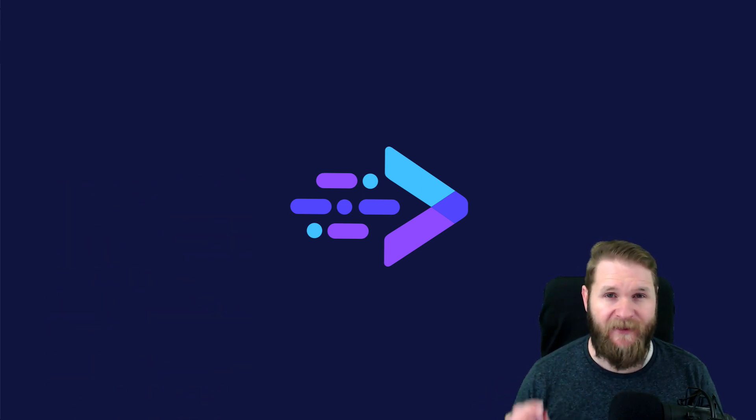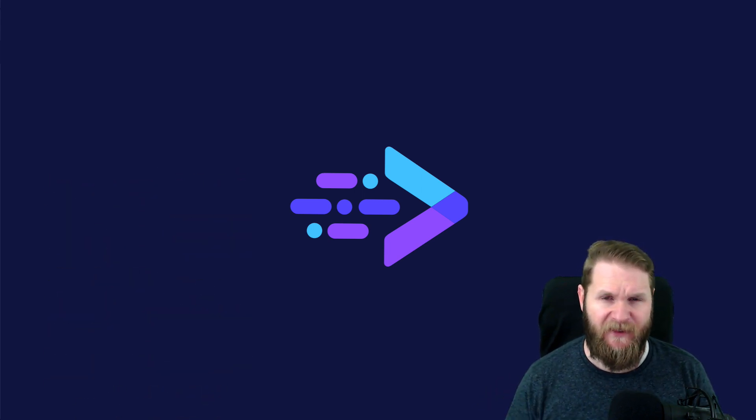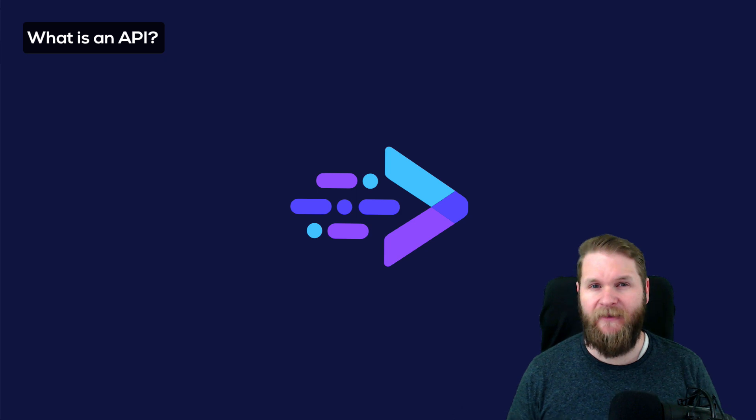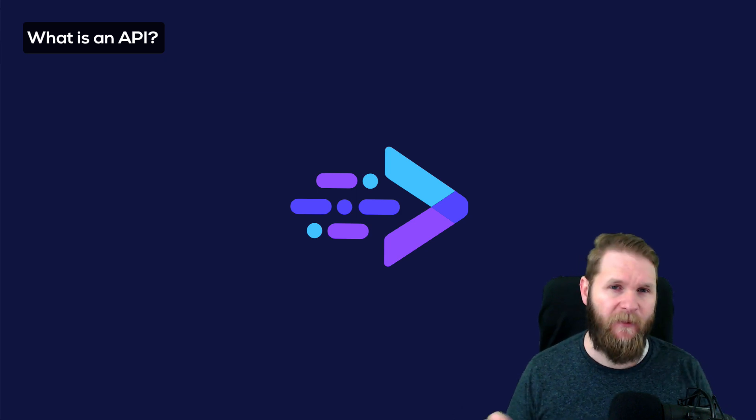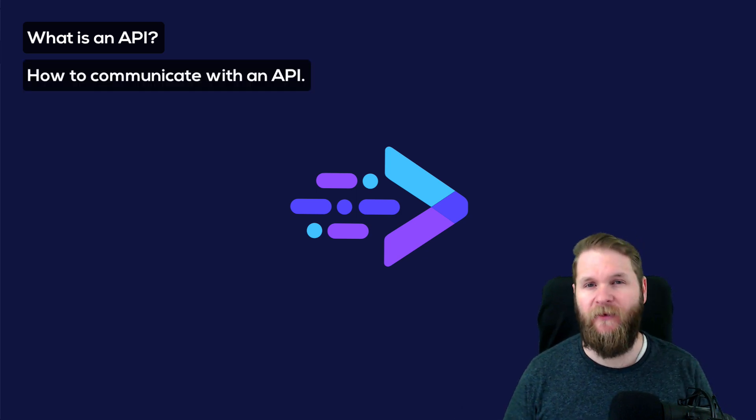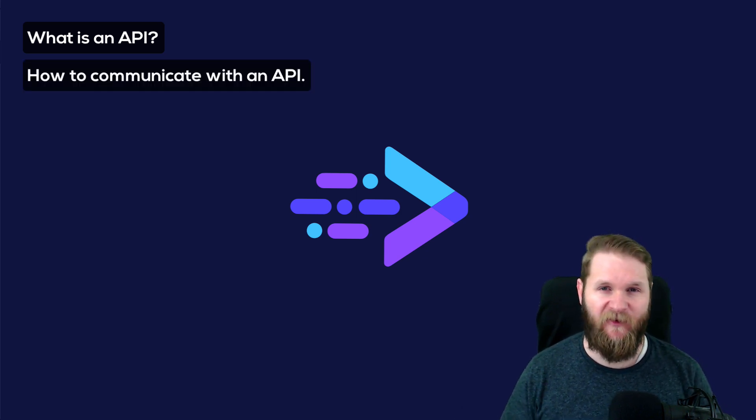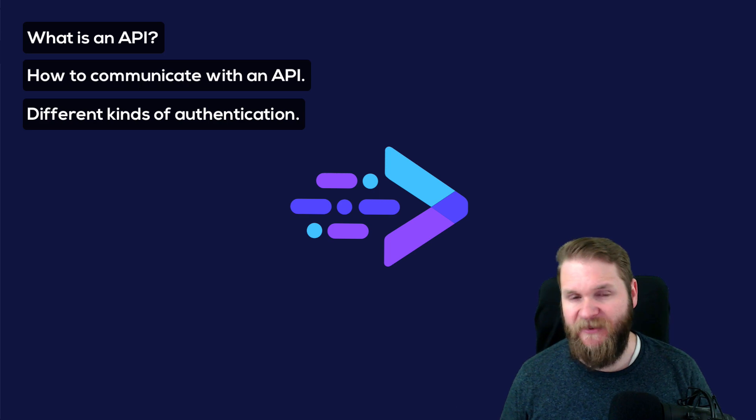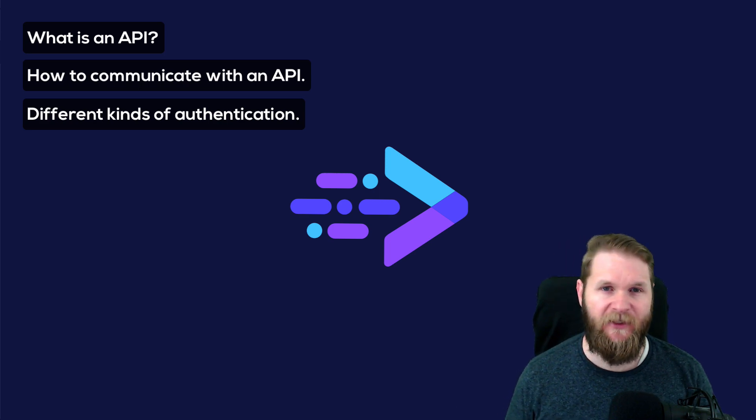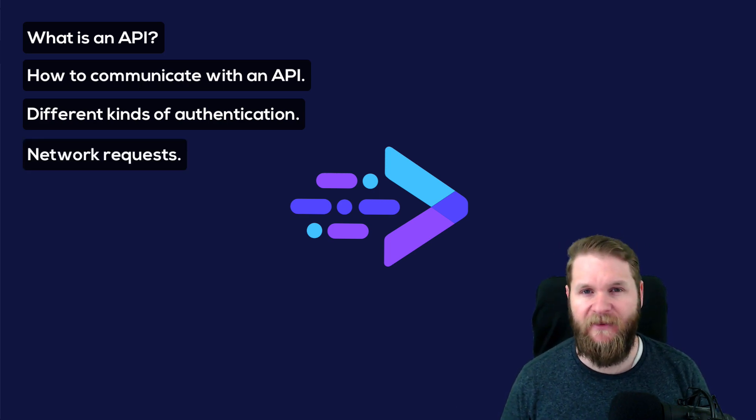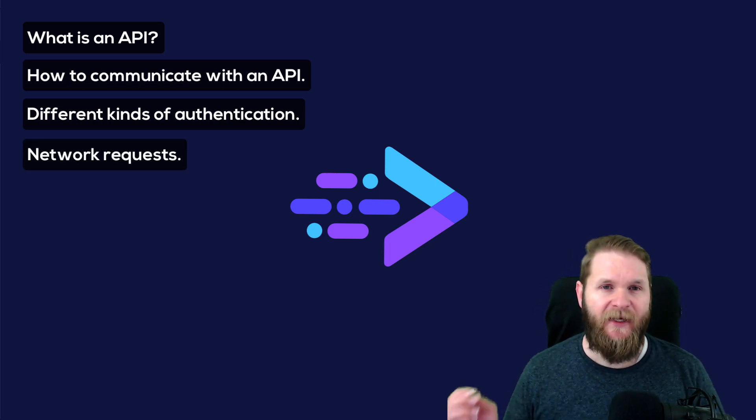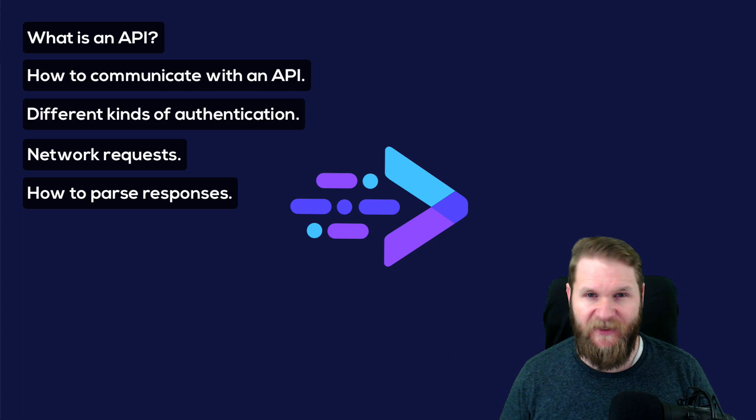My goals throughout this series is to explain what an API is, how to communicate with and retrieve data from an API, the different types of authentication, different methods of making network requests, and different methods of parsing data.